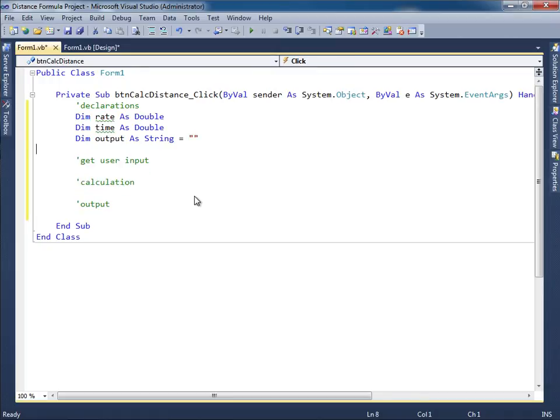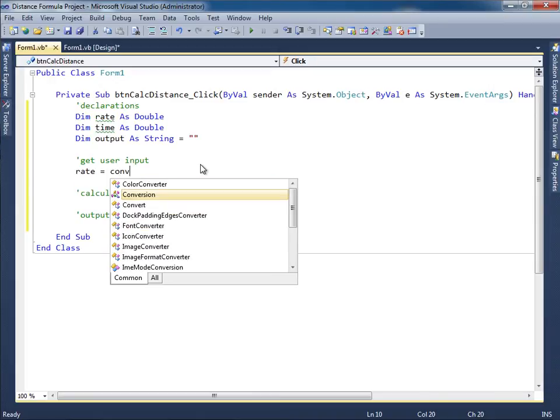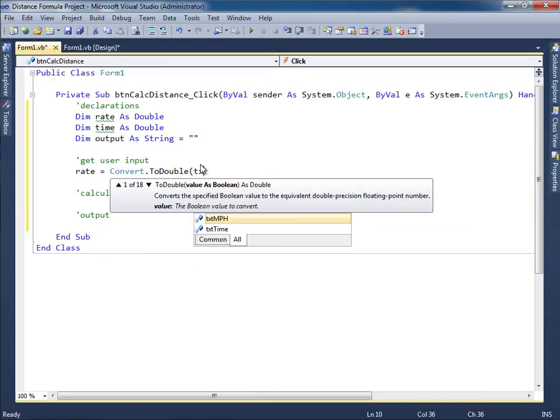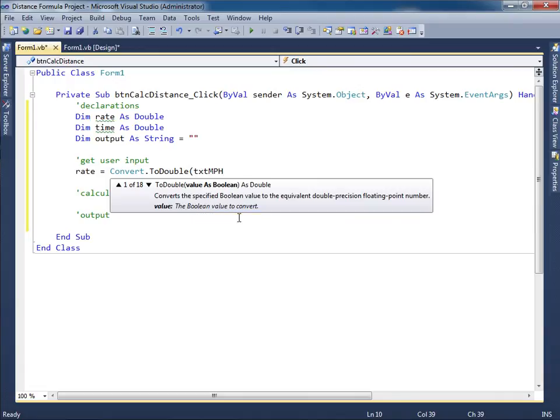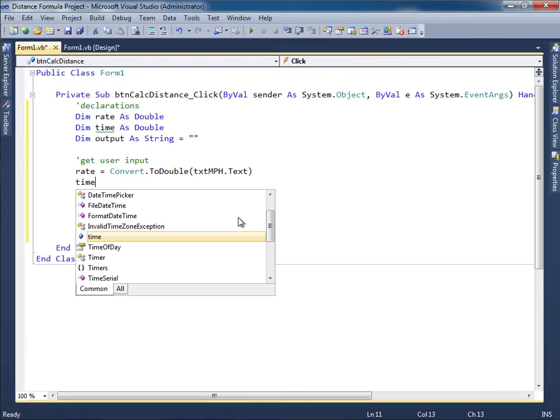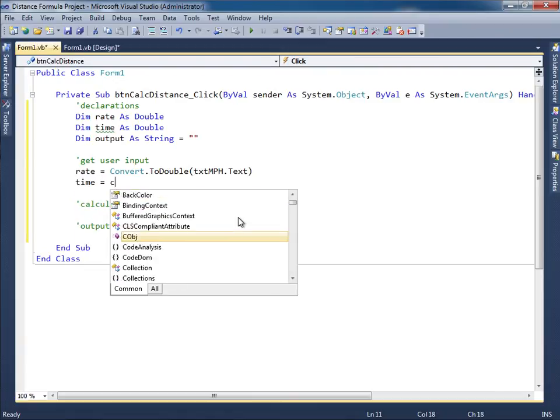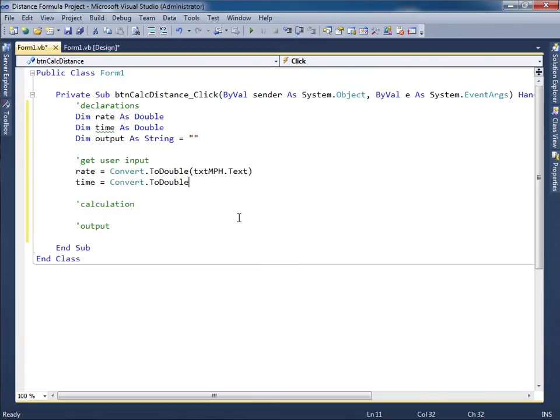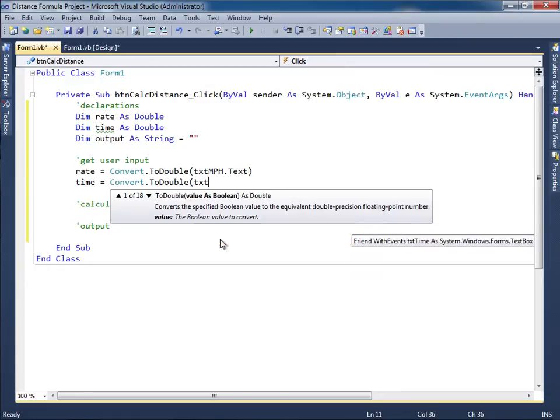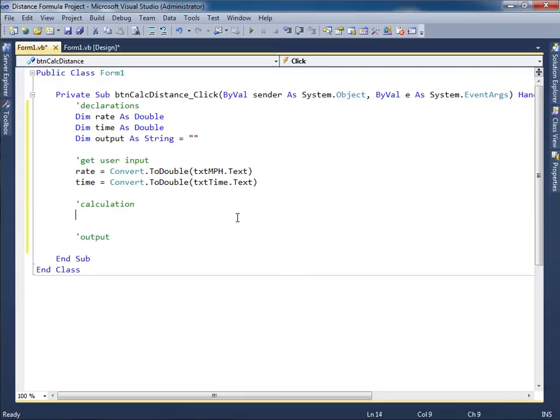Let's go ahead and get the user input. Rate is going to come from the text box, but first I have to convert that to a double. Then I can say txt, that's basically the miles per hour, dot text. In terms of the time, again we have to convert dot to double and I type in txt, that's coming from the time text box, dot text. Now I have my user input so I can perform the calculation.